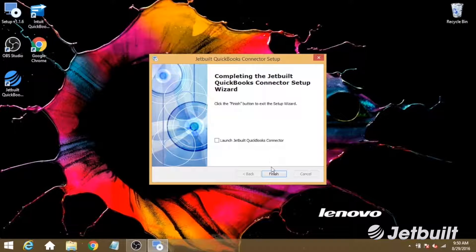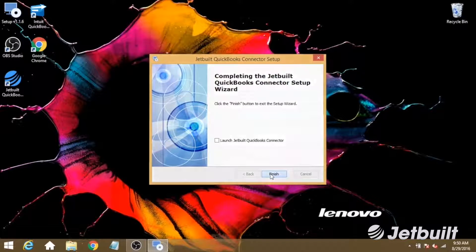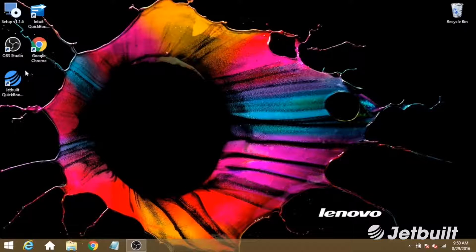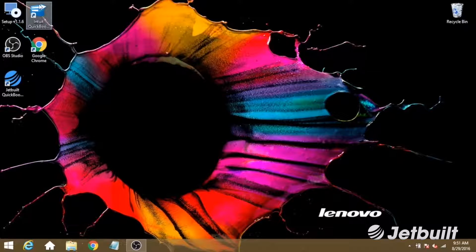And once that's done setting up, we're going to click finish, and you'll see that the connector app has been added to your desktop.